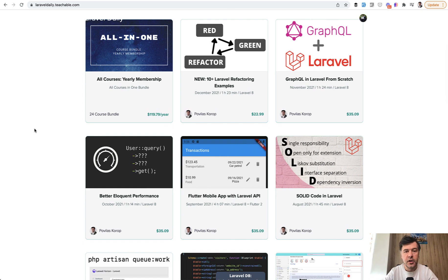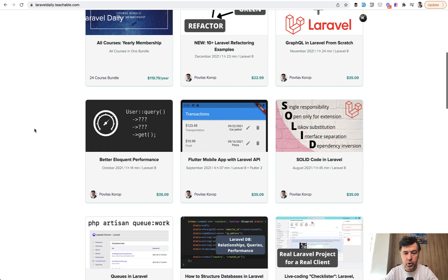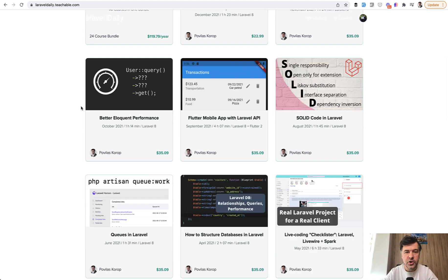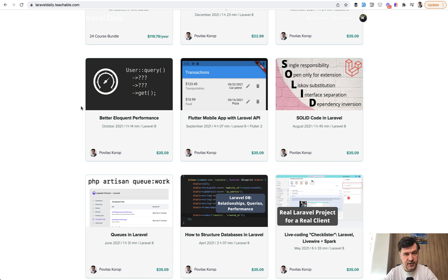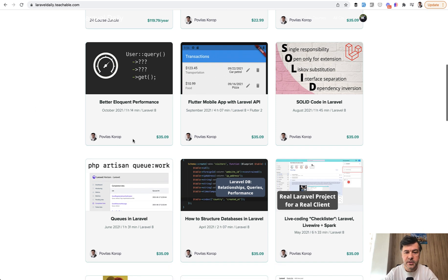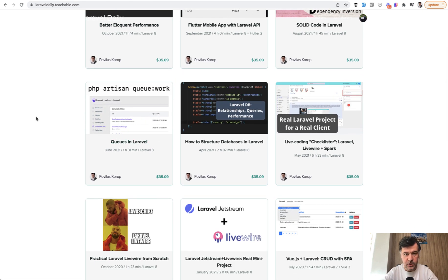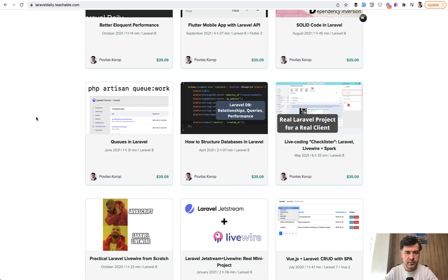Because in your email, you need to tell me which course did you pick, and why, and how you would use that. So on which specific project of yours, future project or existing project, you would use something like better eloquent performance, or Flutter mobile app, or queues in Laravel, whichever is the course. I want my gift to be practical and immediately usable.